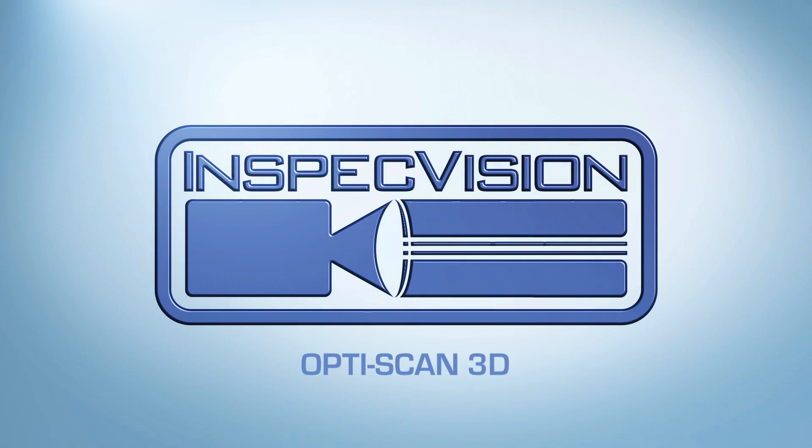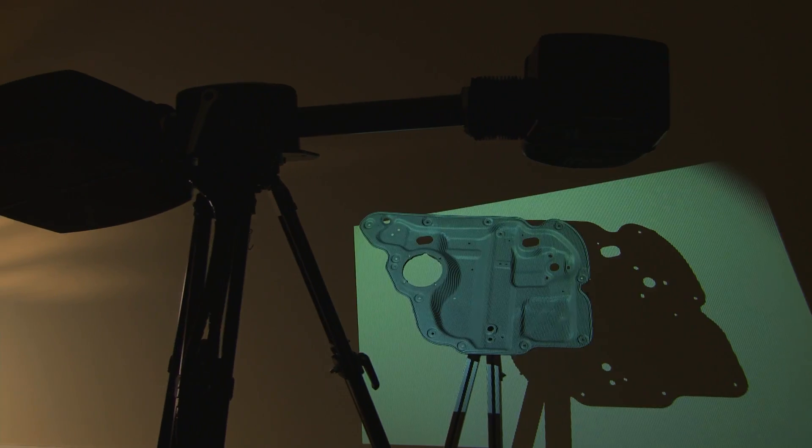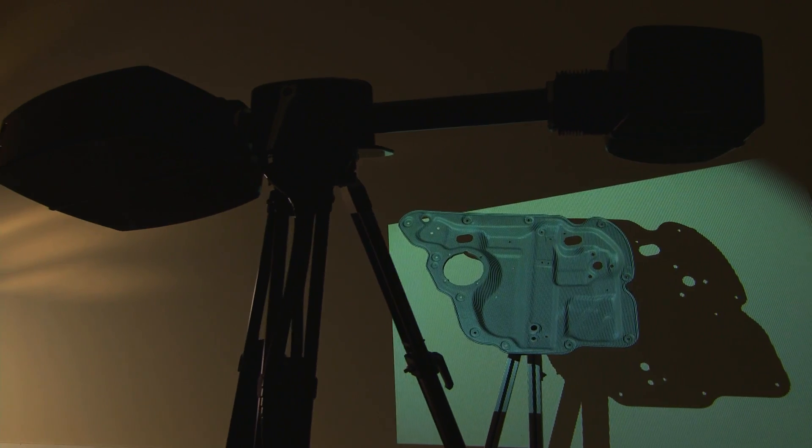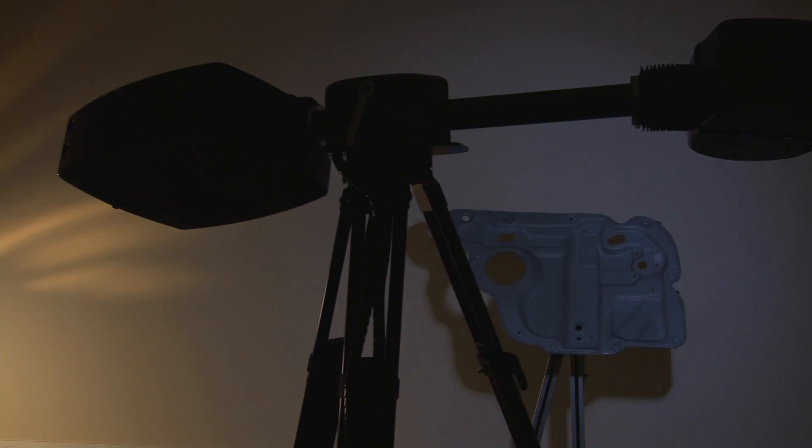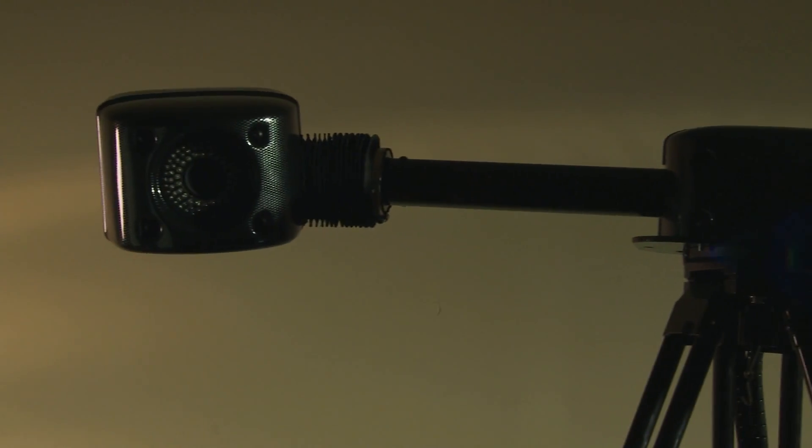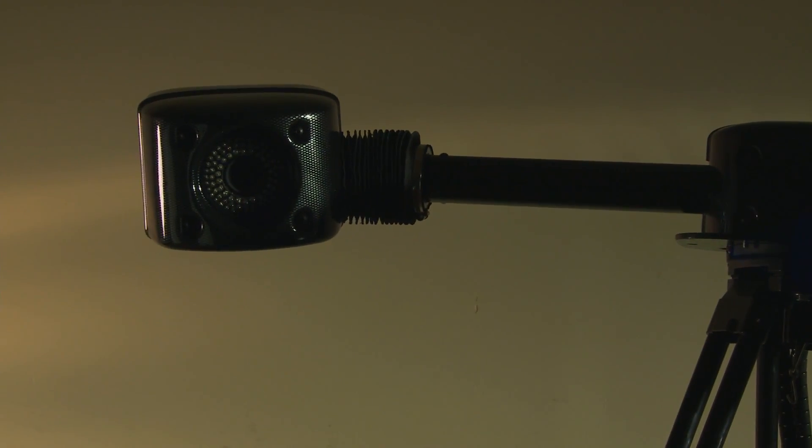The InSpecVision OptiScan3D is a high accuracy white light scanning system. The basic hardware consists of a projector and a camera mounted side by side on a tripod.